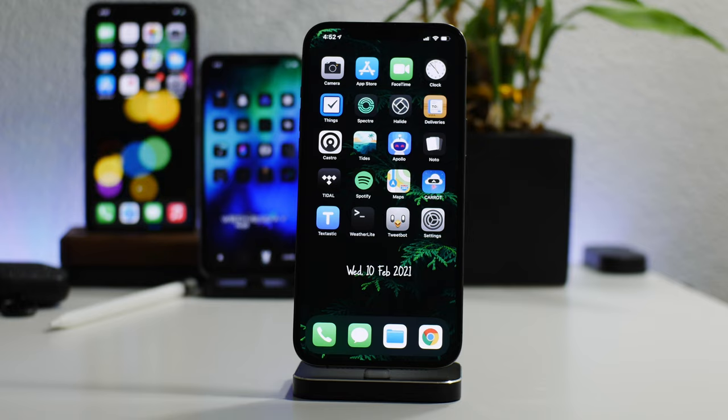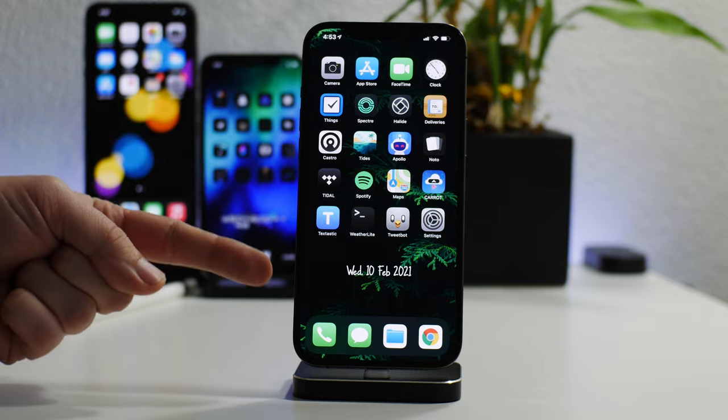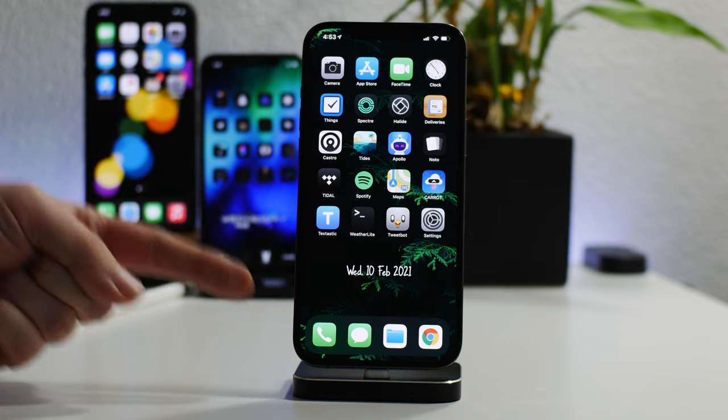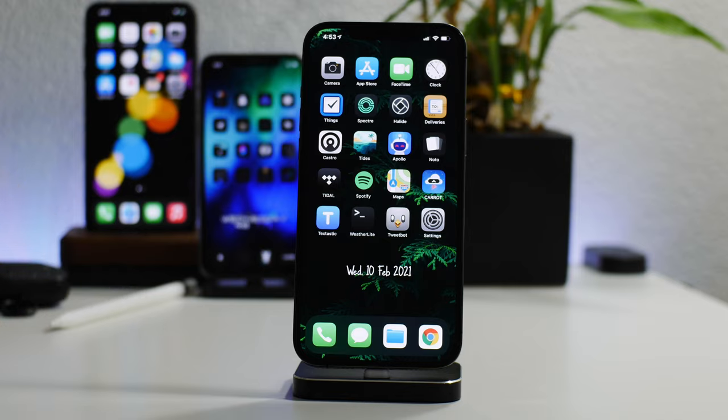What is up guys, Jeremy here, and welcome back to another video. So I'm going to show you guys how to put the date onto your home screen, no jailbreak required, and this does work on iOS 14.4 and up.